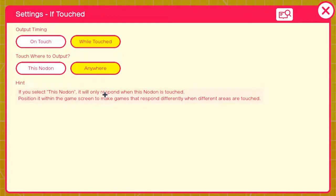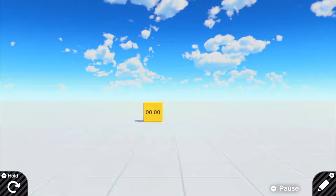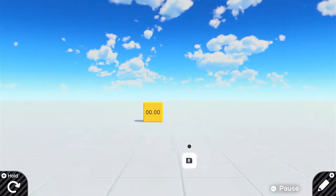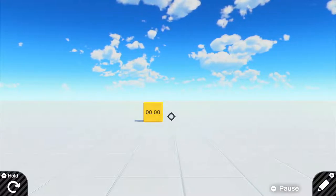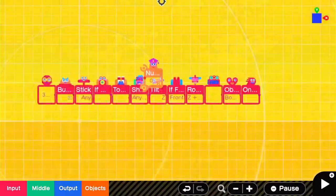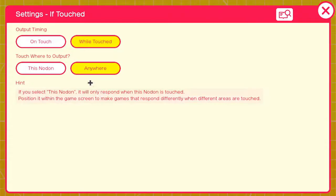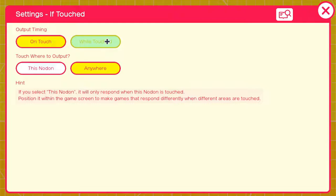Moving on to the 'If Touched' nodon — this is a touch screen nodon. You can also use it in-game: if you push down on your right stick a little cursor pops up, and then you can push the R button on your controller and it will click. There is 'on touch' — like the button nodon's on press but for touch — and 'while touched', like the button nodon's while pressed. Basically it's the button nodon but for the touch screen instead of a controller.